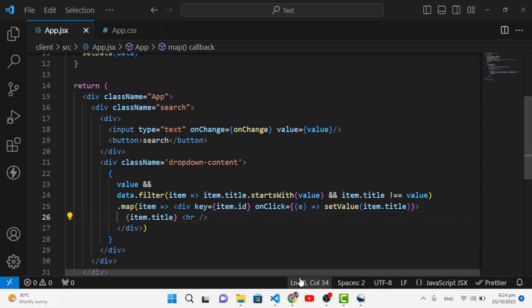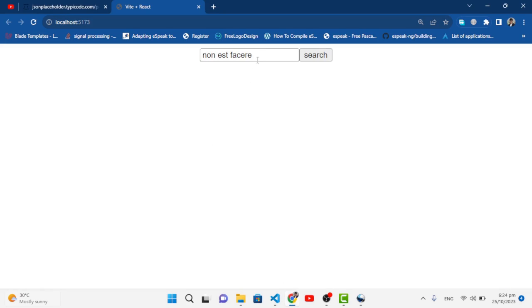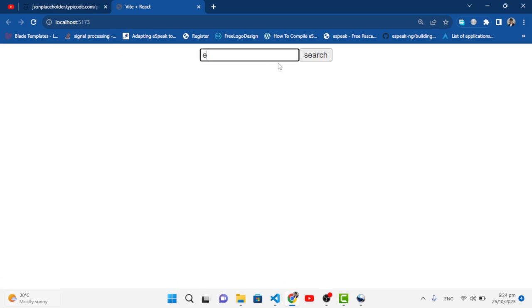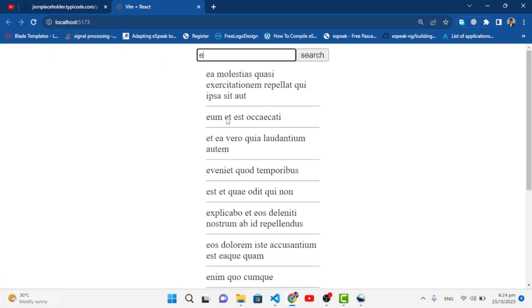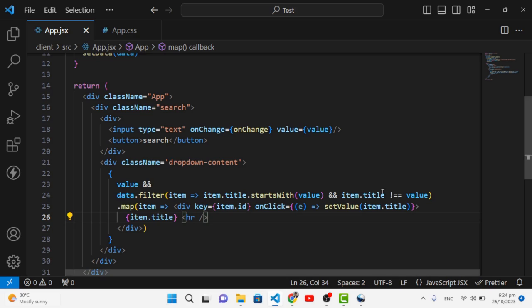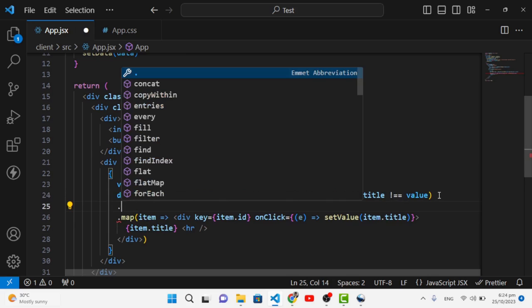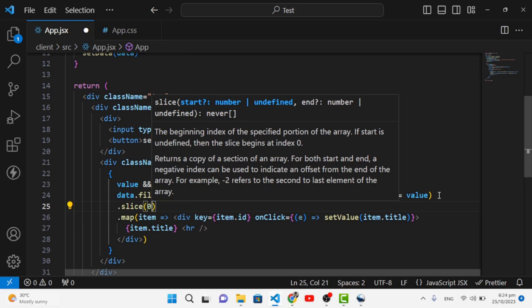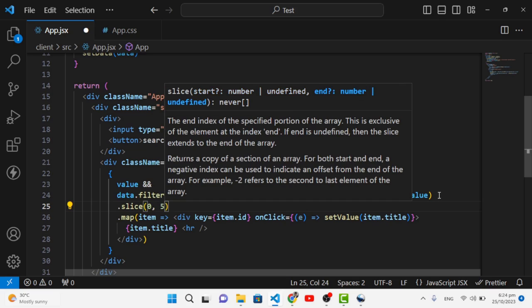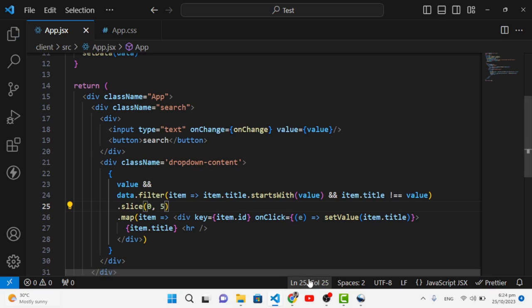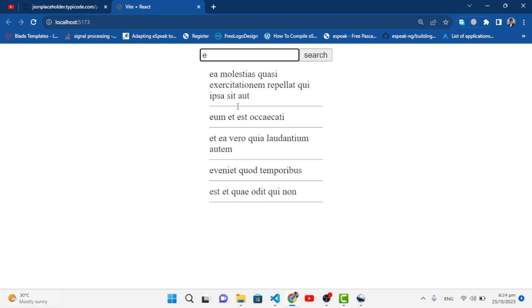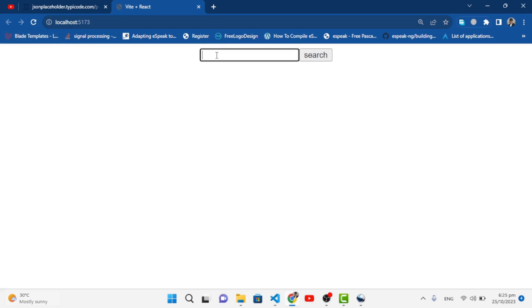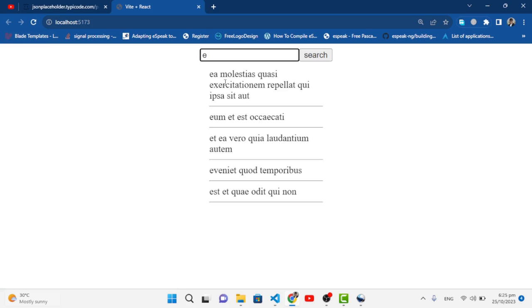Now let's limit the suggestions to five. Before the map, we add .slice(0, 5). Let's save and test — typing 'e' now shows exactly five suggestions.